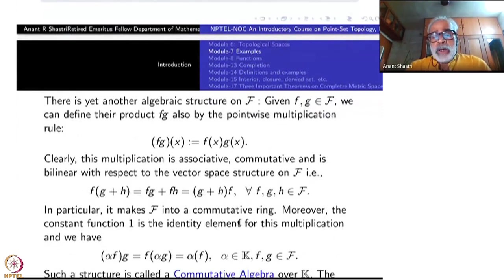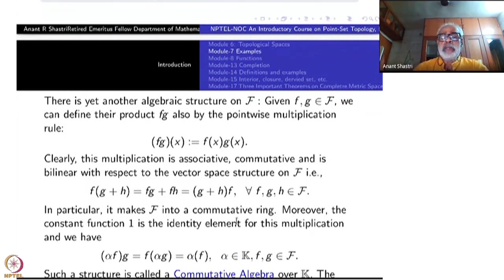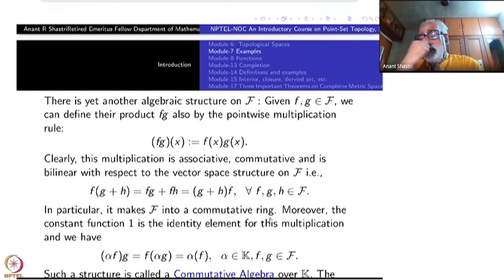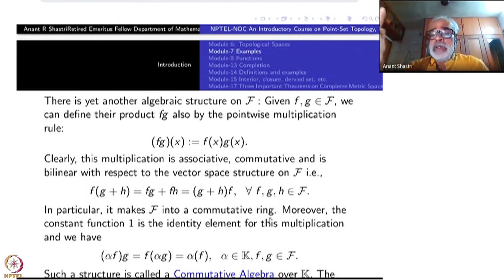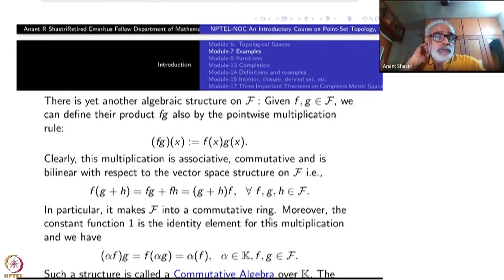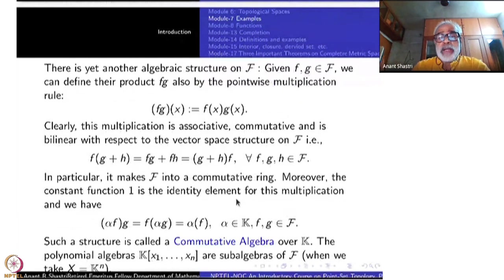Any such structure is called a commutative ring. So this capital F — the set of all functions from X to k — becomes a commutative ring. It is also a vector space, and such a thing combining both structures is called an algebra.